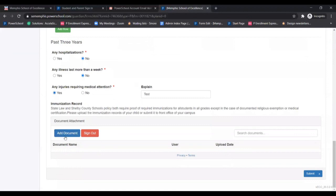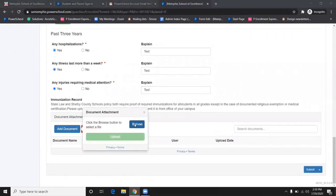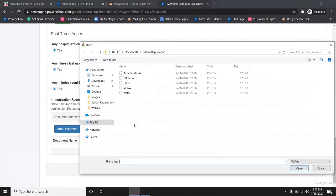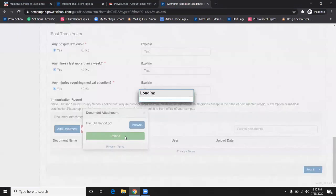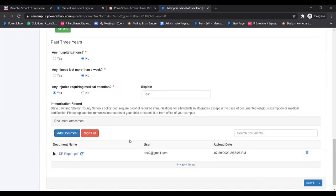The immunization record is also required. You may upload the document here. This is required for kindergarten, seventh grade, or any new student.